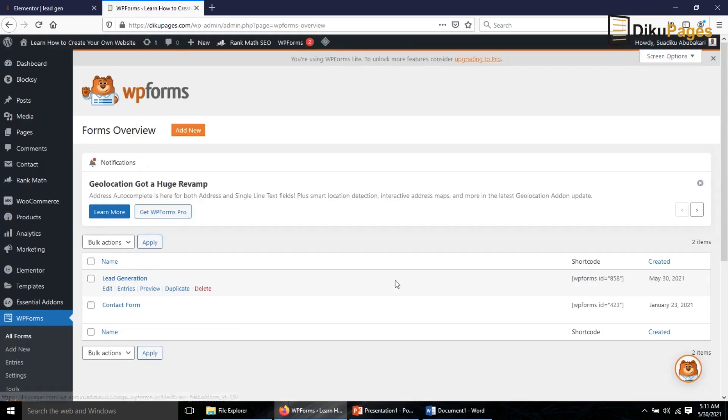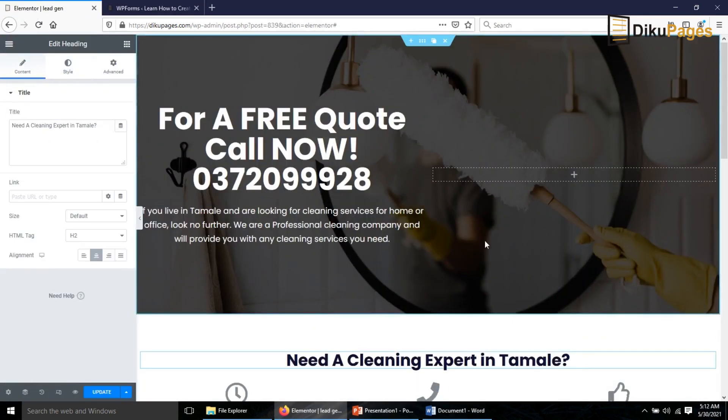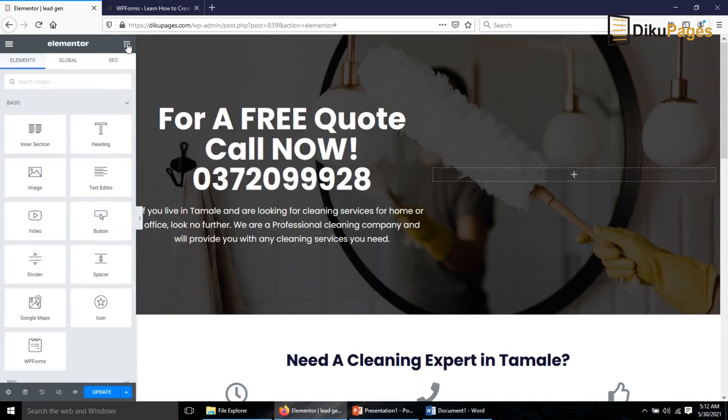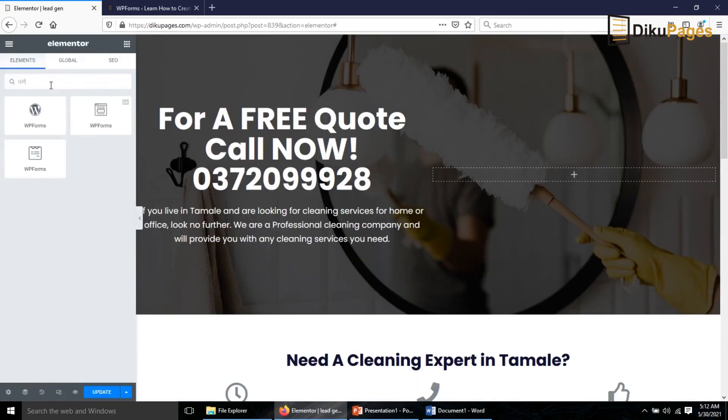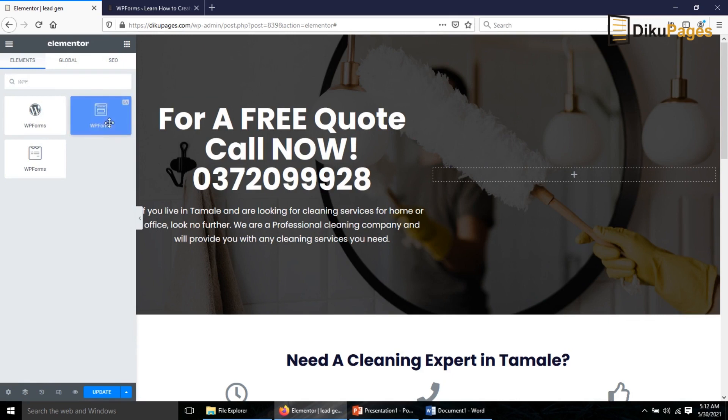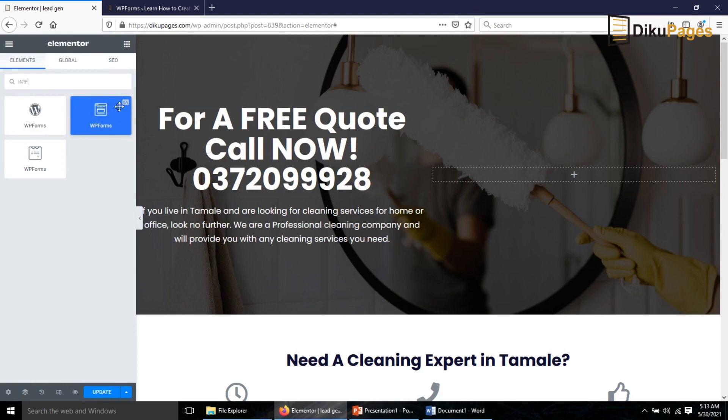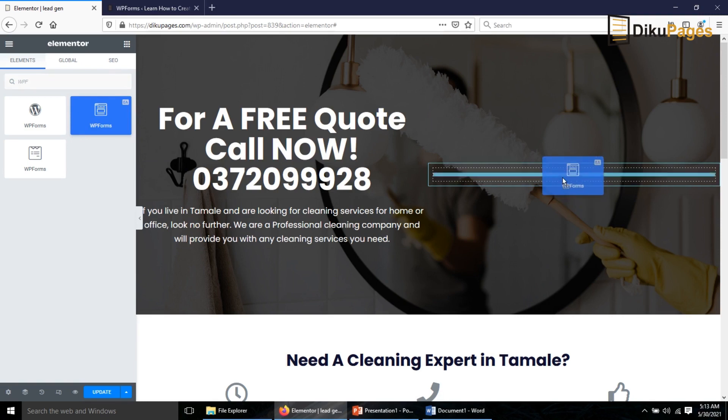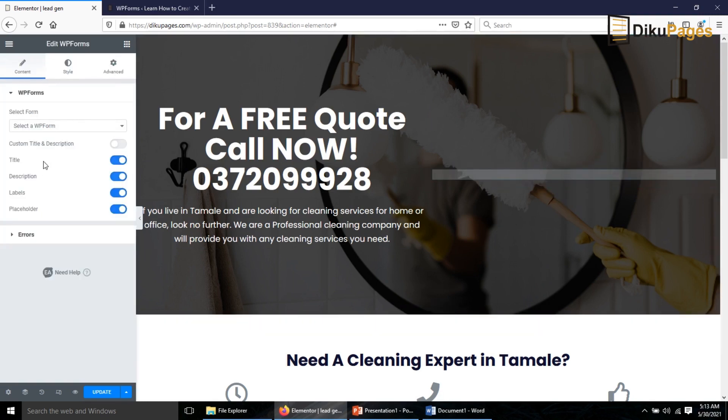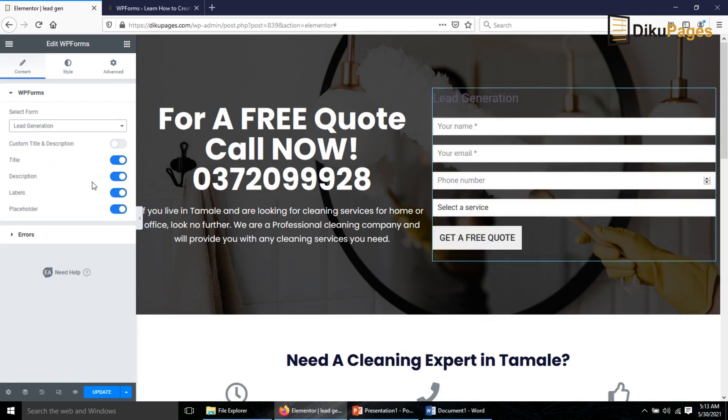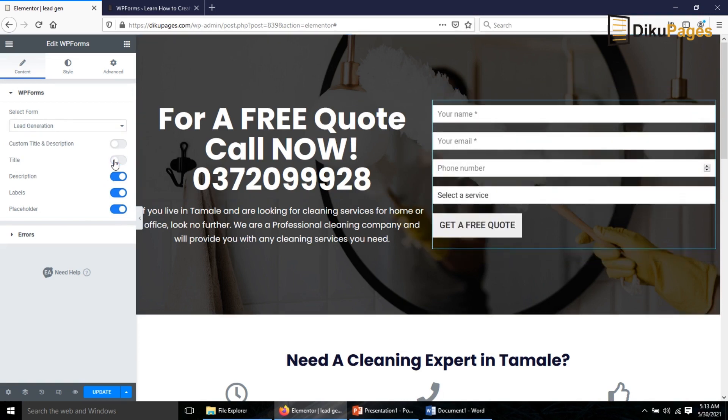So this is my lead generation form and this is the short code, but I don't really need the short code. I'll go back to Elementor. First of all I need to refresh the page. Then I go to Widgets, search Widgets, WP Forms. Now this is where the Essential Add-ons for Elementor plugin comes in. When you search for WP Form you see three different widgets. For the purpose of this tutorial I'm going to use the Essential Add-ons for Elementor widget. That is the one with EA right there. So I click on it, drag it in here. I go to Select Form, drop down the arrow, then I choose Lead Generation. Perfect. The title here I don't need it so I toggle it off right here.